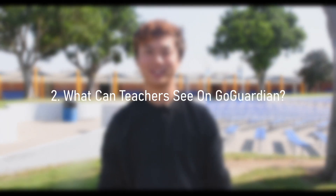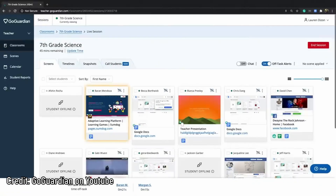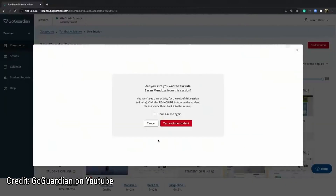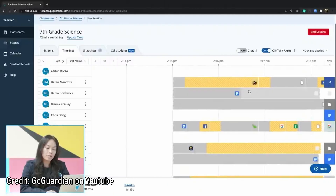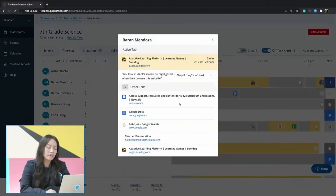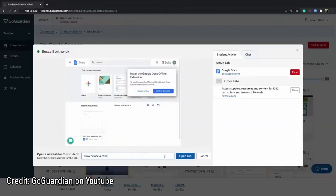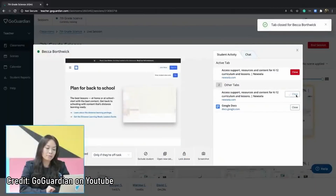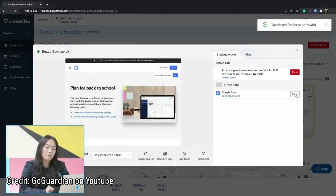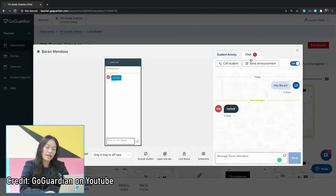Second, what can teachers see on GoGuardian? Well, they have access to a range of monitoring and classroom management tools in real time. Teachers can view students' screens and check on web browsing history, see open tabs, and observe which applications and websites students are using during class. Teachers also have the ability to close and open tabs as well as disable browsing by locking the screen. Additionally, teachers can engage with students using their chat feature.